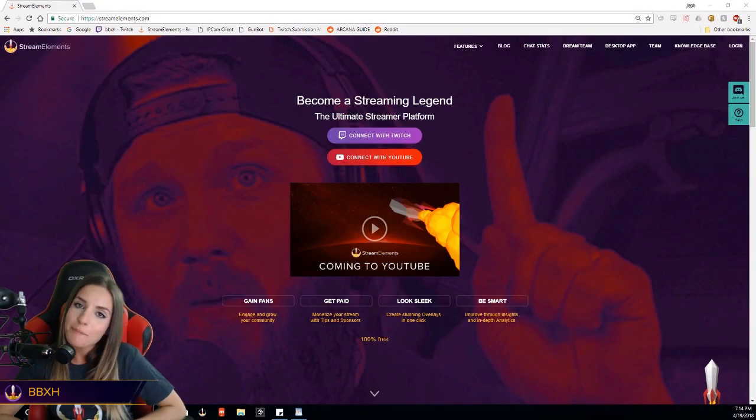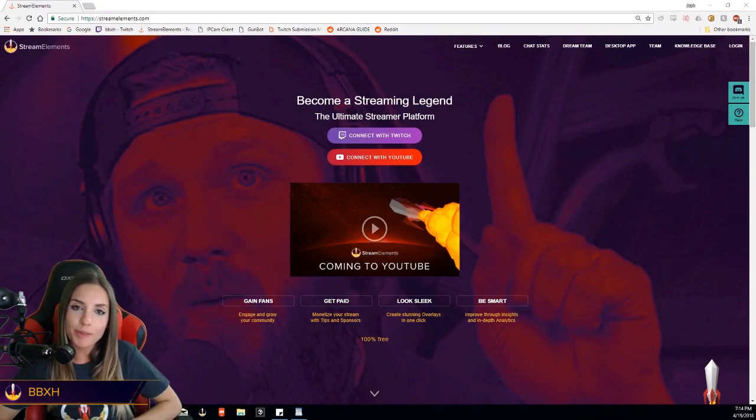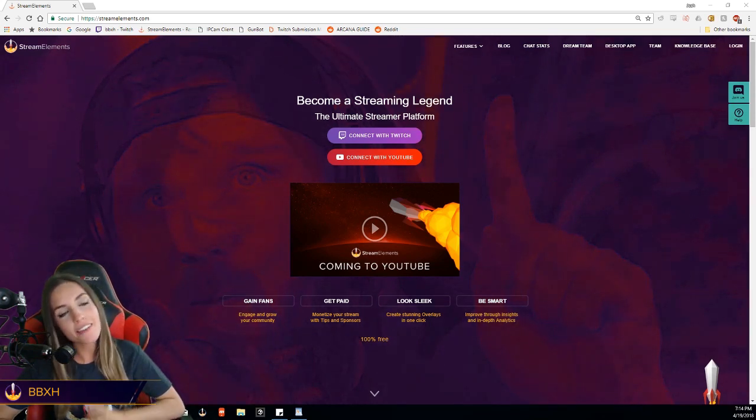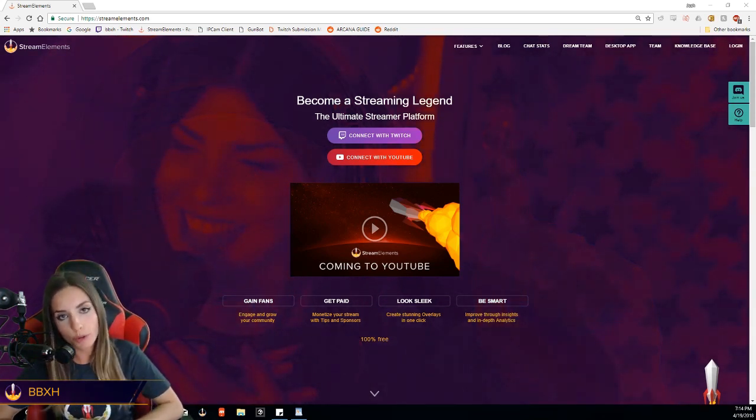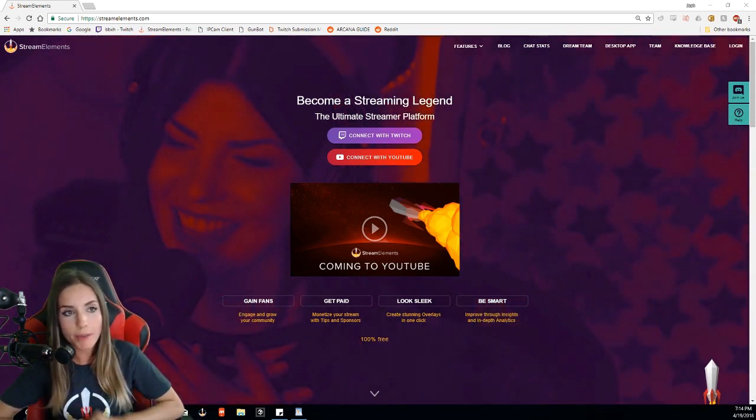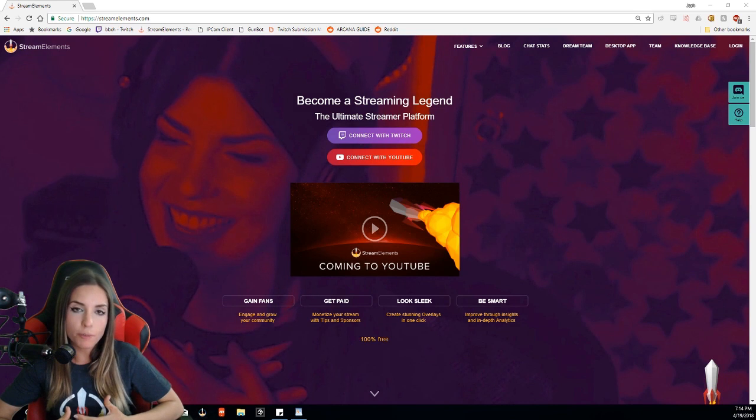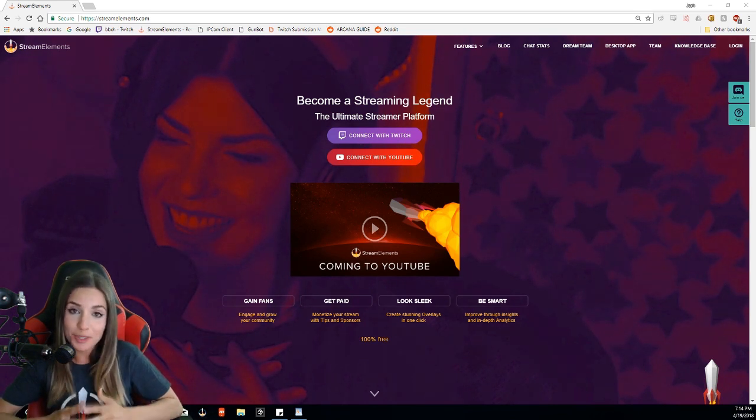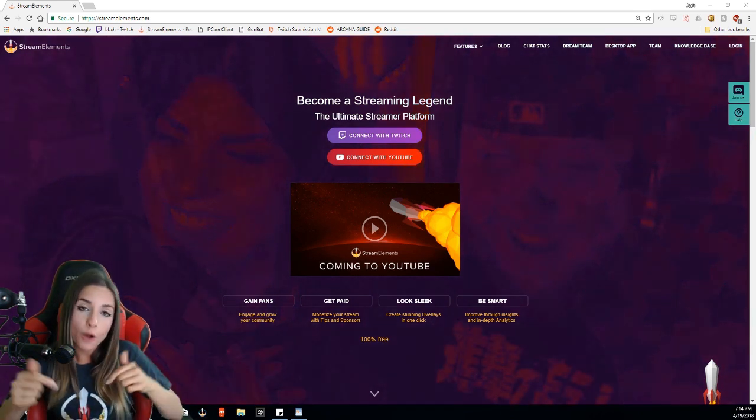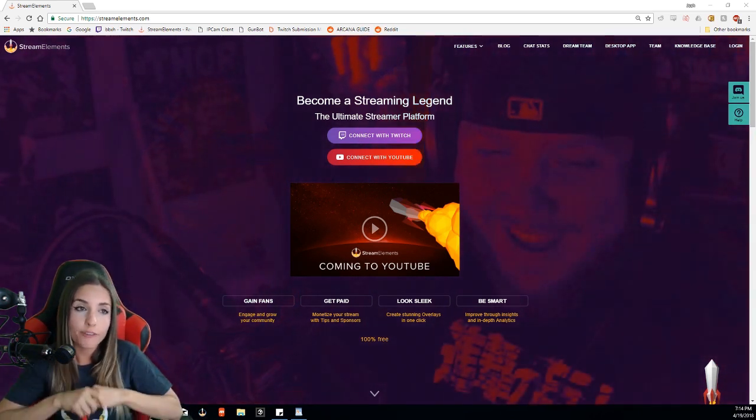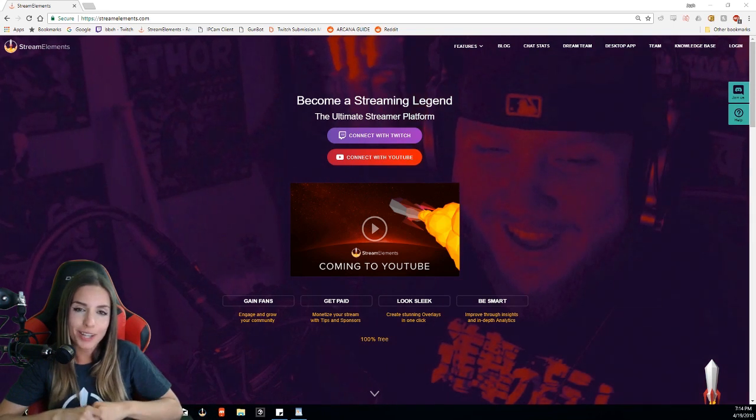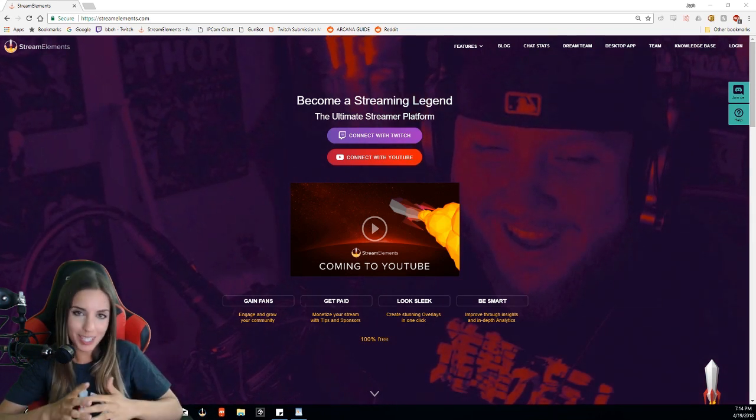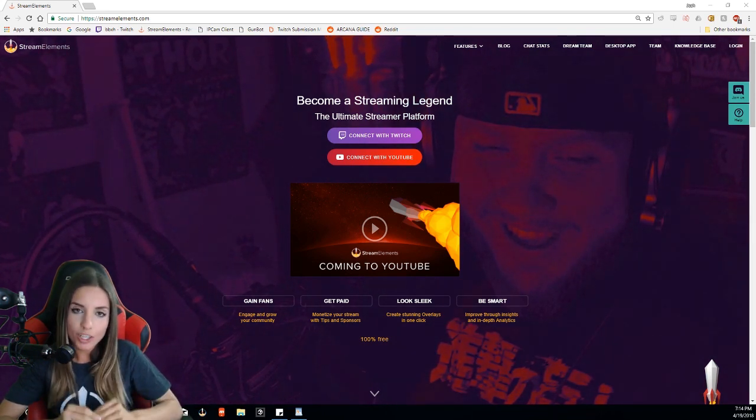What's up YouTube streamers? I'm BBXH, streamer and esports caster. Today I have an intro tutorial for you for Stream Elements. I'm going to show you the features of the platform and show you how easy it is to start streaming today. Below are some links for advanced guides to watch after this one as well. Let's get started.